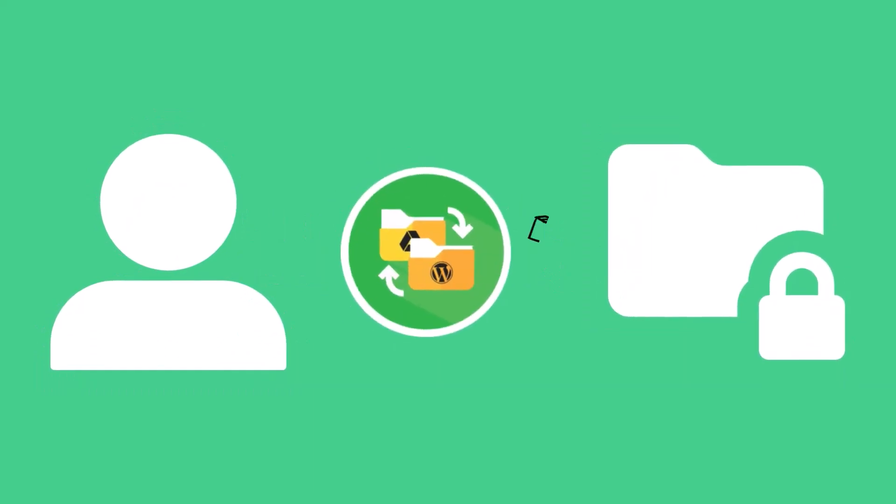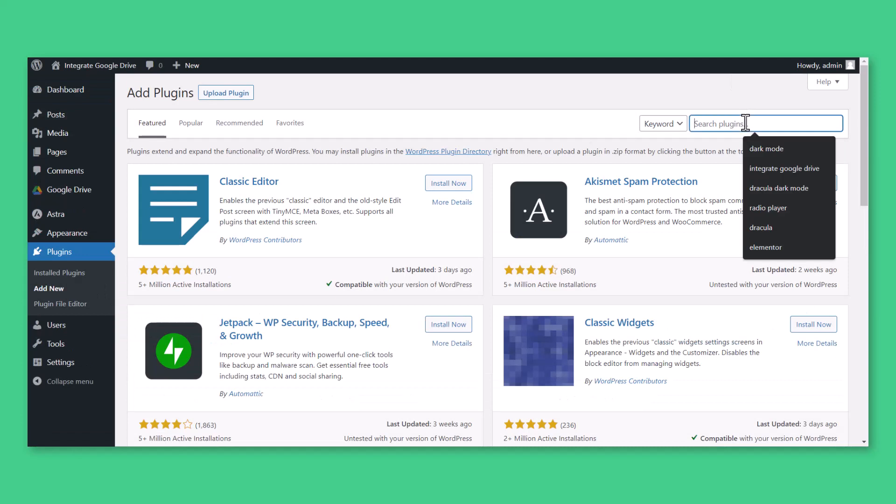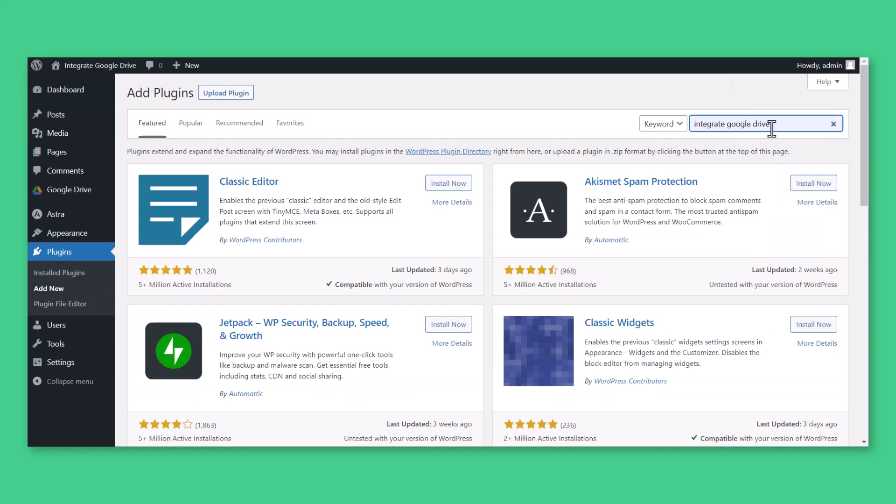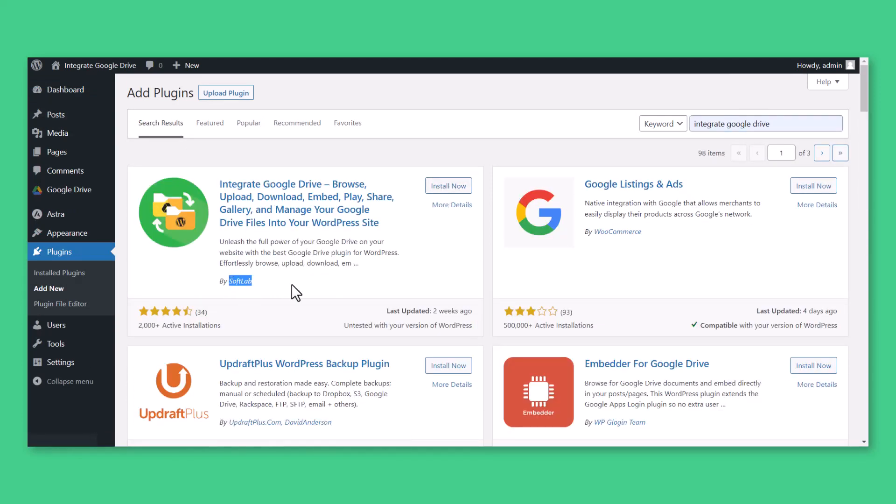To allocate private files and folders with a specific user, you must have to install and activate Integrate Google Drive Plugin. Navigate to Plugins, Add New, Search for Integrate Google Drive, Install and Activate Integrate Google Drive Plugin by SoftLab.